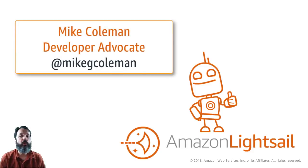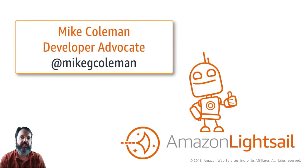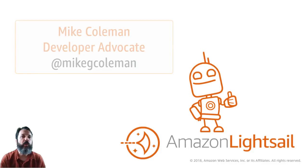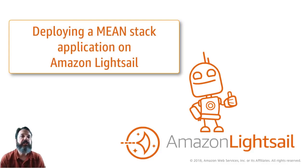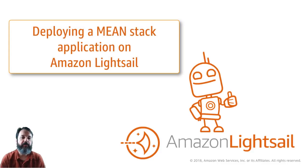Hello, my name is Mike Coleman. I'm a developer advocate for Lightsail here at Amazon Web Services and today I want to take you through deploying a MEAN stack application on top of Lightsail.